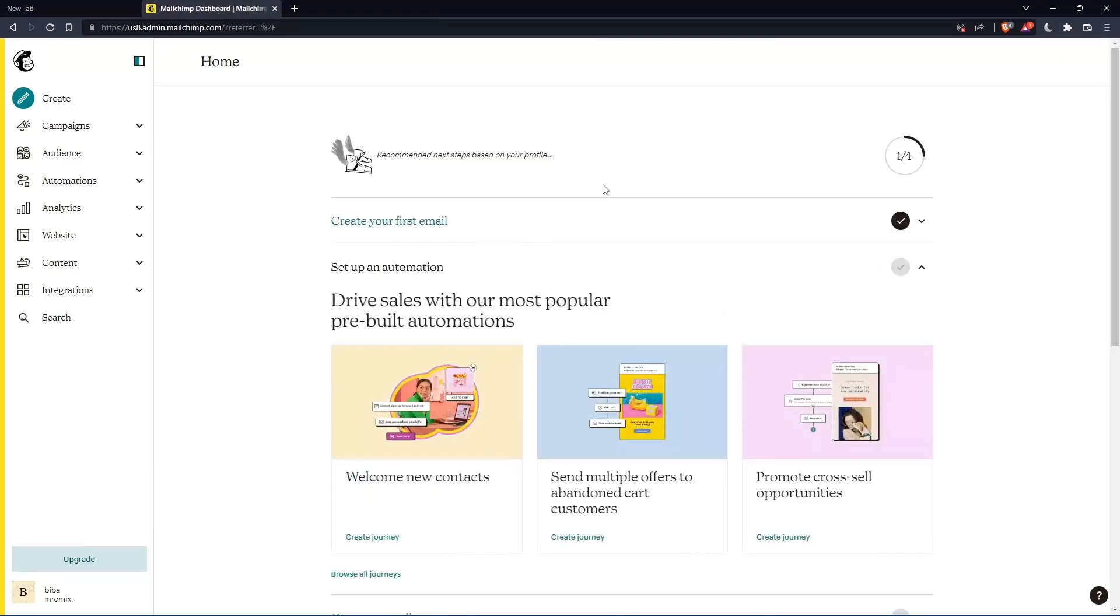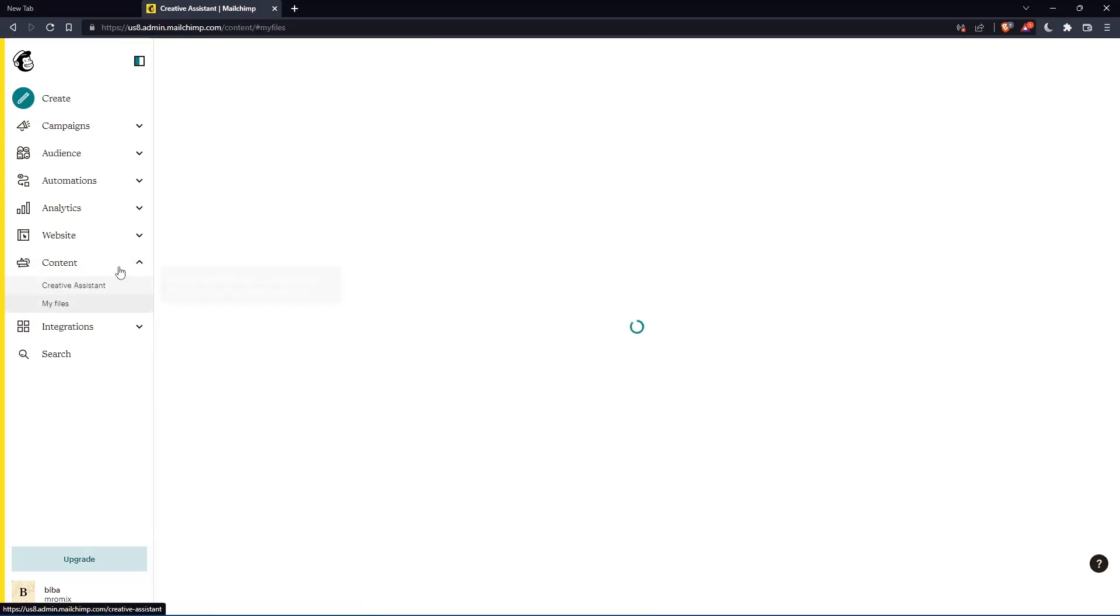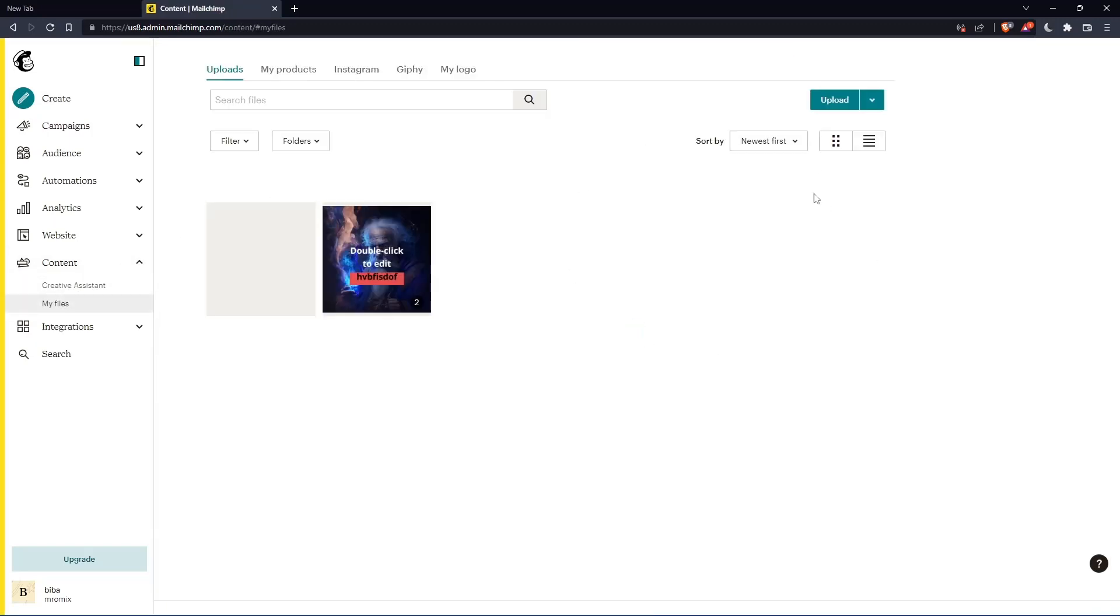So as we said in the beginning of this tutorial, we would like to put the text over an image. And if you want to do that, we can just go to this list panel. Click on content. Click on my files. That should take us into this page.